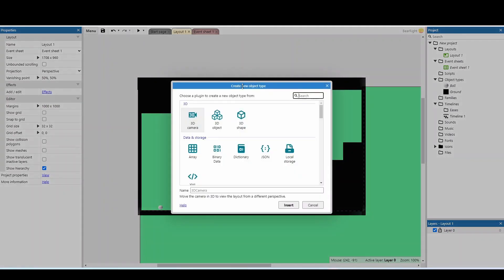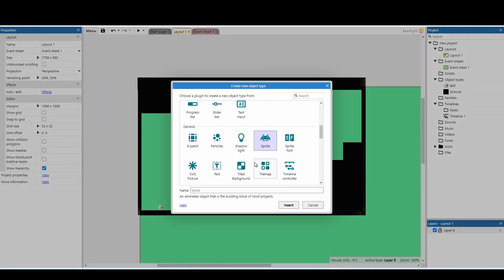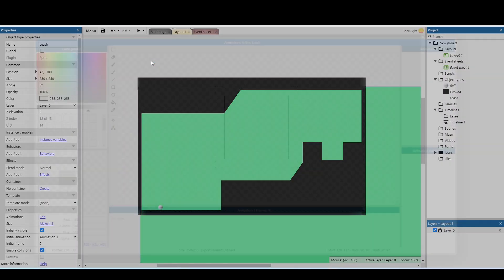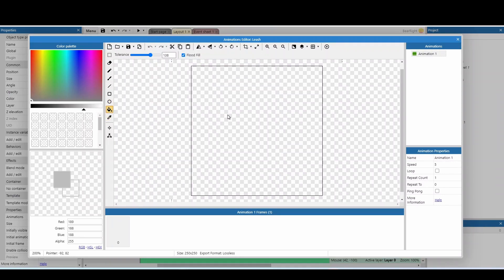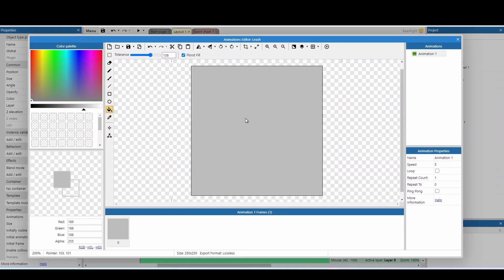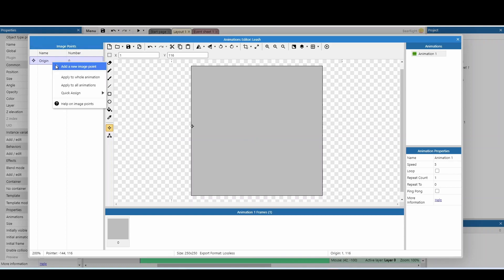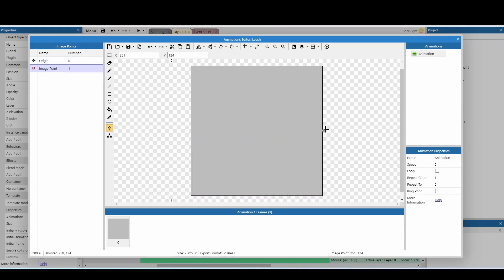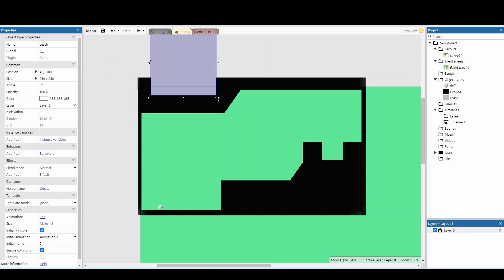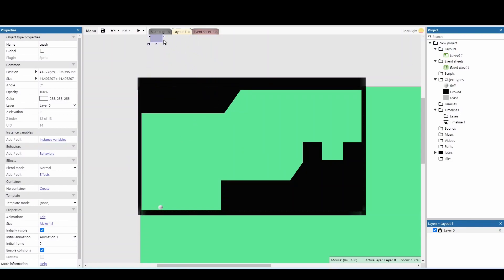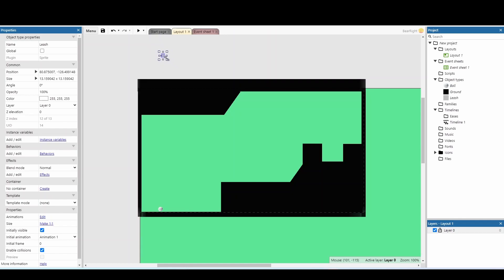The next thing we're going to add is a new sprite called a leash. As we pull back on the ball, this line is going to appear to tell us how far we're pulling back and how much pressure we're putting on the ball. We'll change the origin point to the far left, add a second point on the far right, hit X, then shrink it down to a small square.